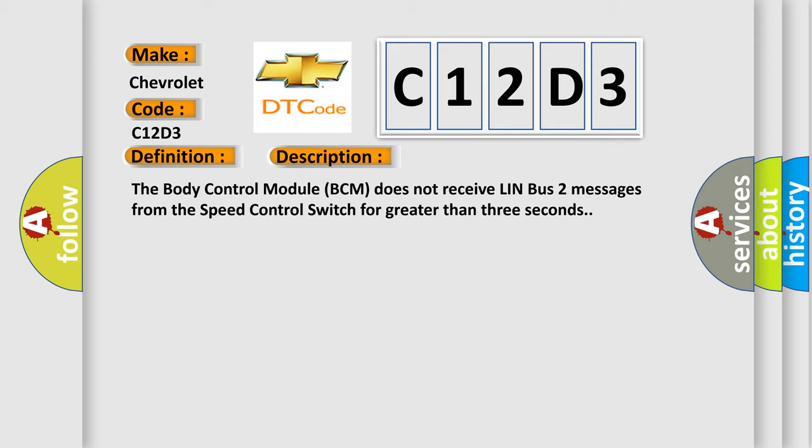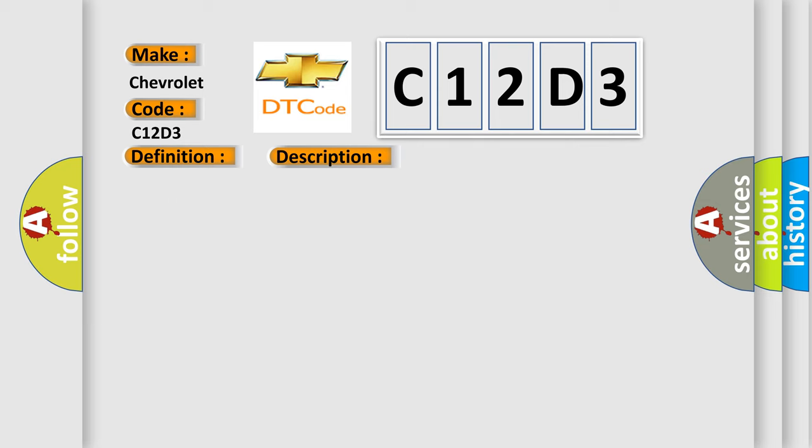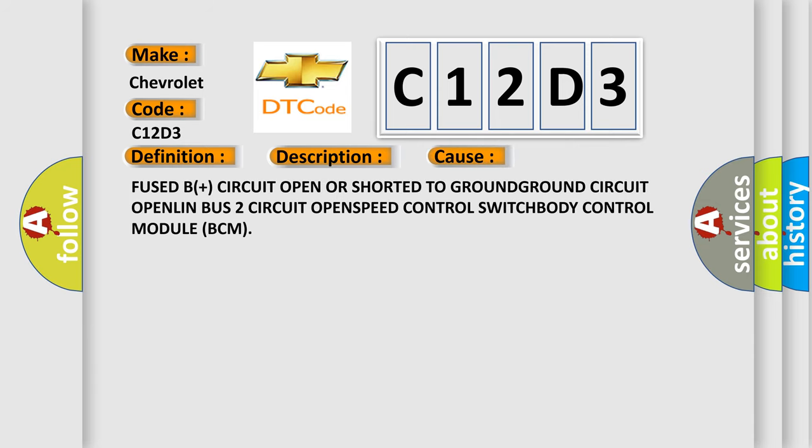This diagnostic error occurs most often in these cases: fused B plus circuit open or shorted to ground, ground circuit open, LIN bus 2 circuit open, speed control switch, or body control module BCM.